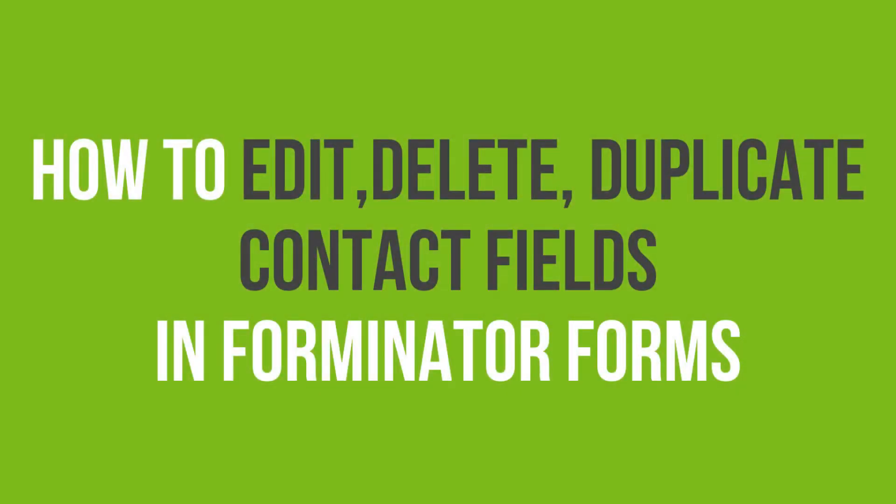In this video tutorial, you'll learn how to edit, delete or duplicate fields in Forminator Forms in WordPress.